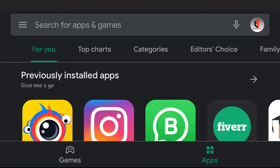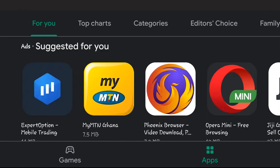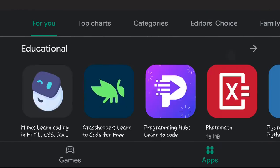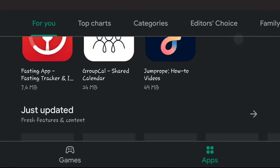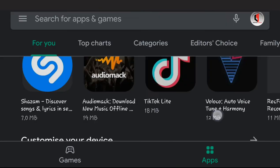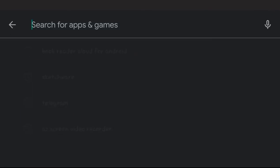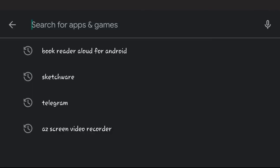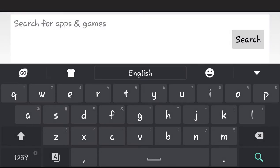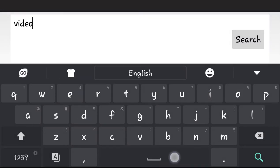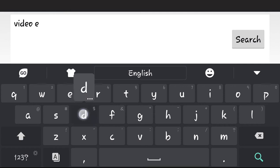Hello everyone and welcome to this lecture. In this lecture we are going to talk about the various video editing apps on Android. So just search for video editor.